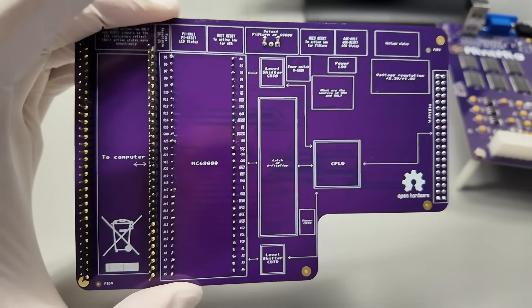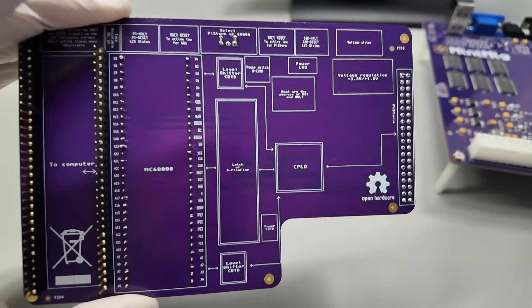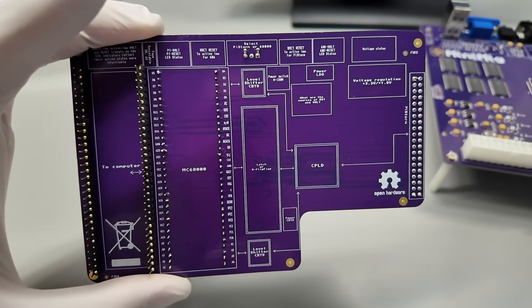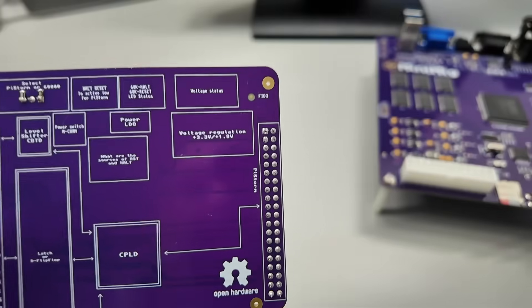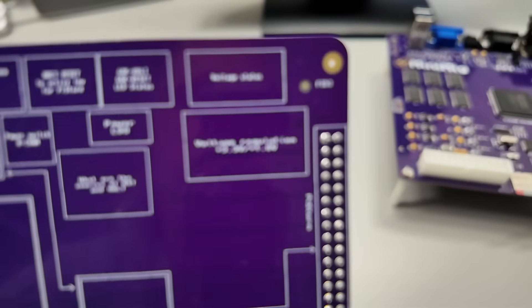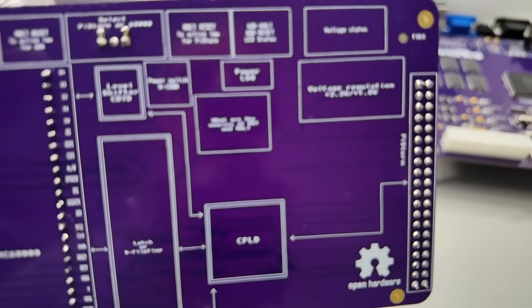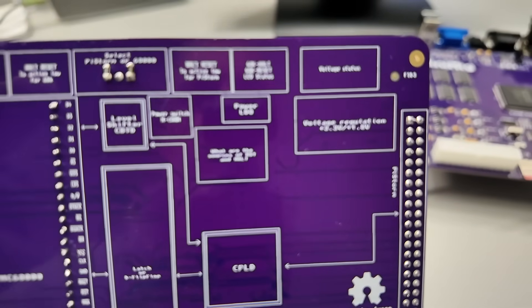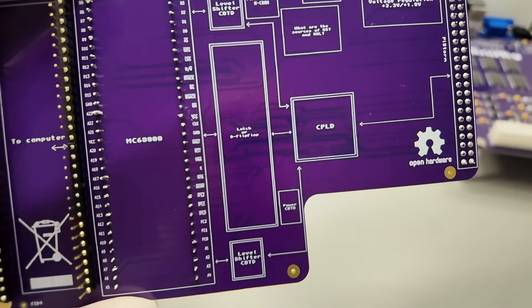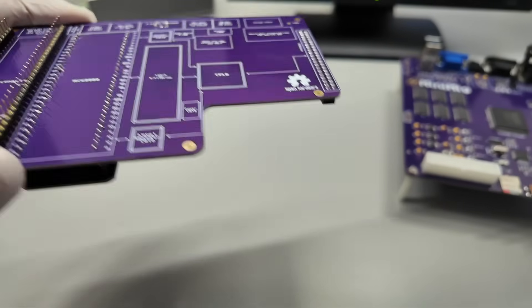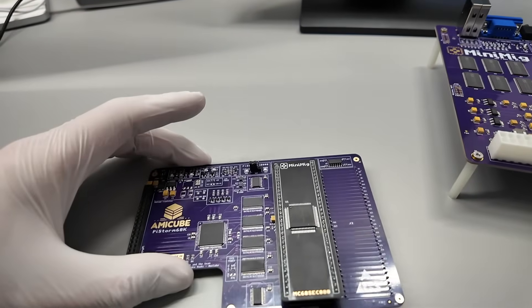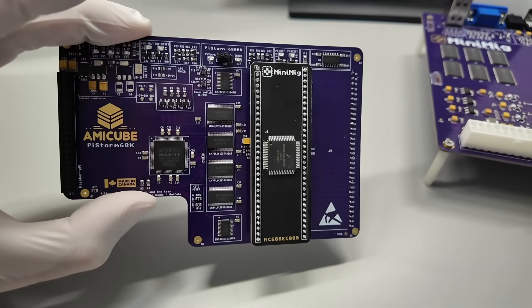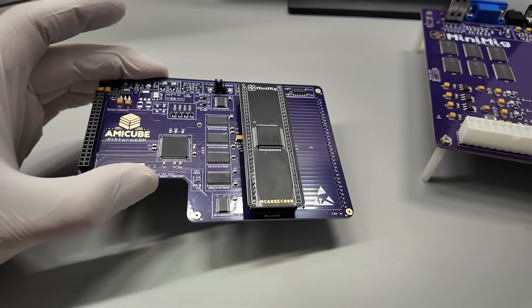And what you can see here is a little diagram of PyStorm 68k. So you know which area does what, right? So for example, you can see that this one is voltage status. This one controls 68k, halt, reset, LED status and so forth. So you can see these are level shifters. These are latches or d-flip flops and so forth. So I think that's pretty cool. So this is already in the hands of a few of you out there and seems it's working fine.